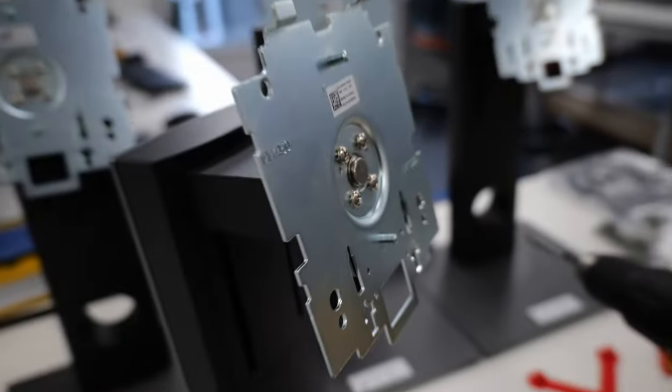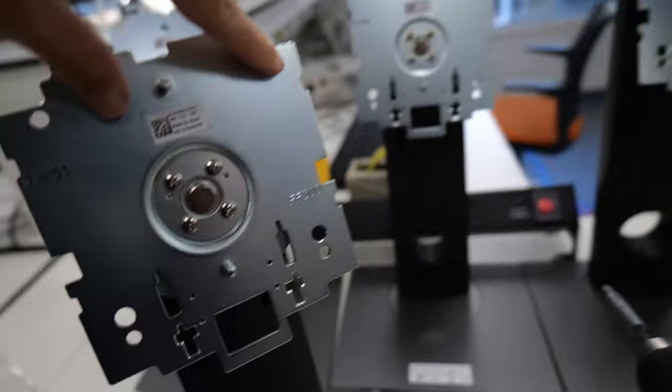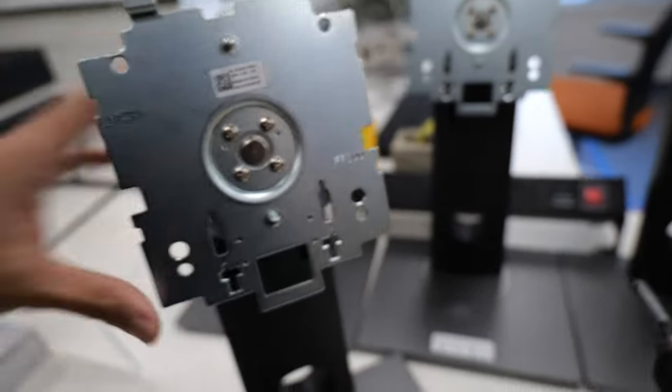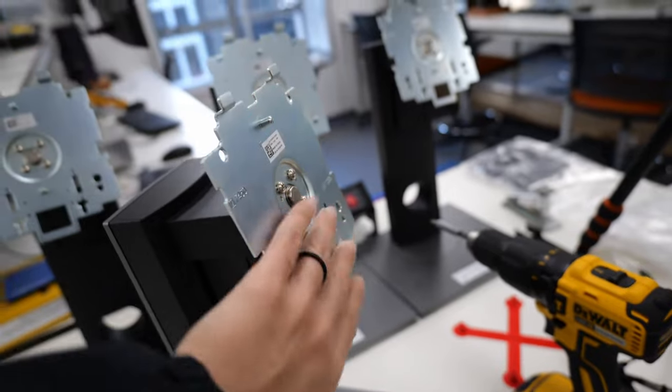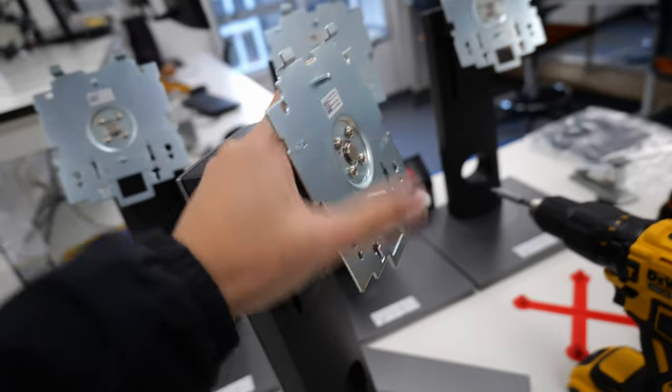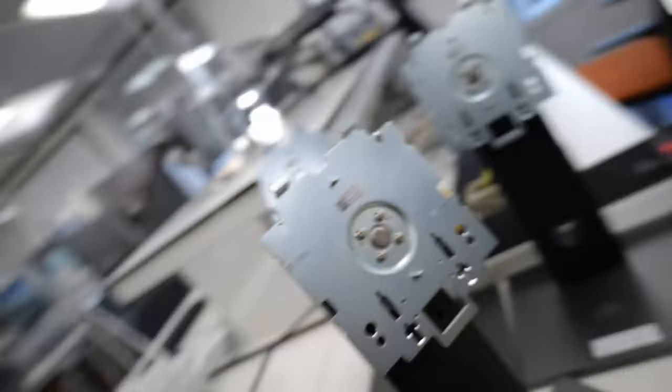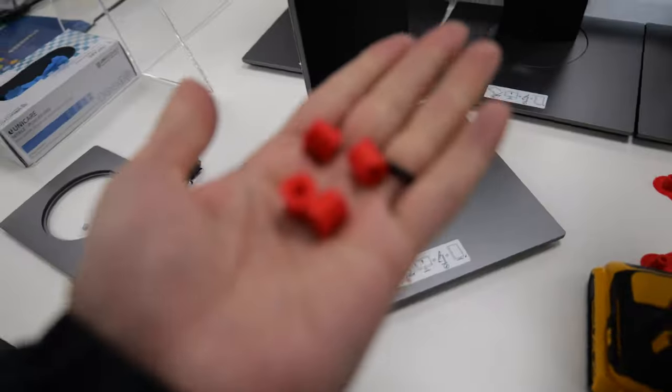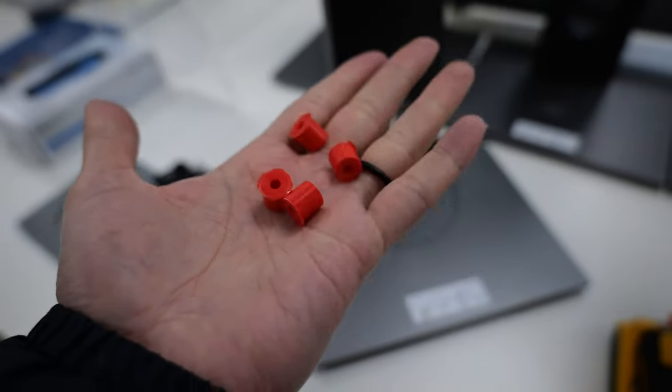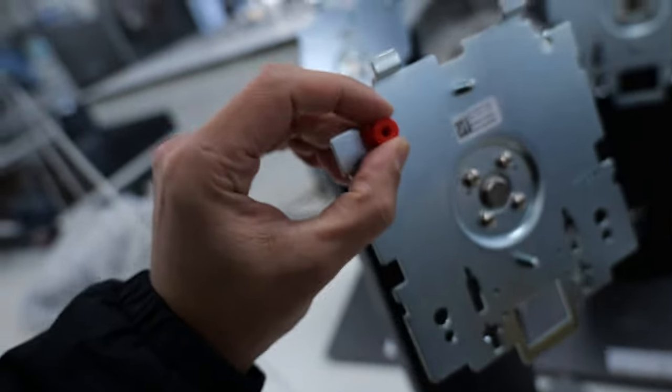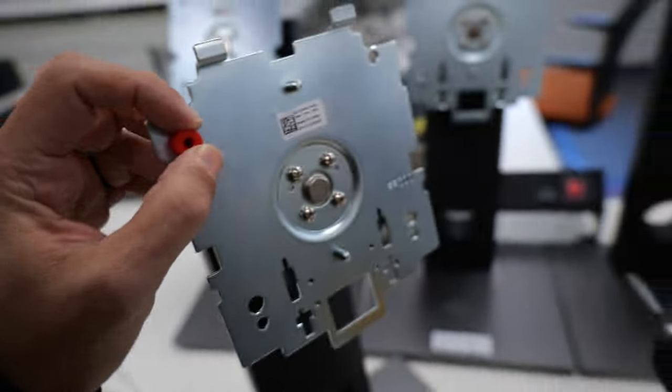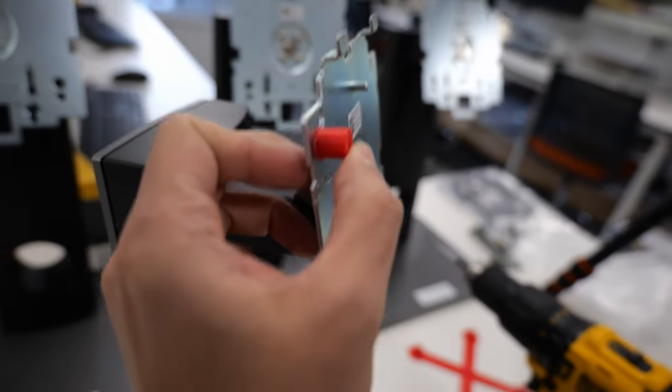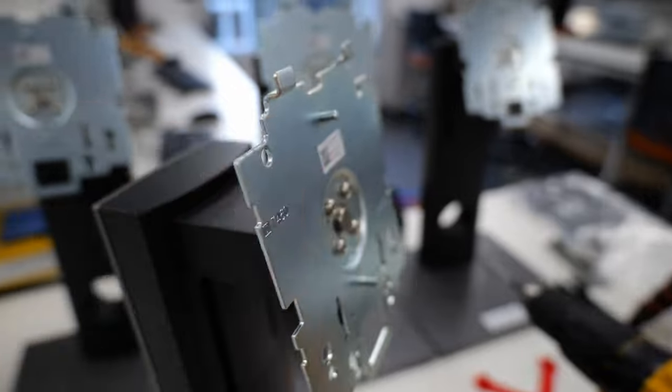Now, looking at this, these holes here are standard VESA mount holes, but these protrusions are preventing it going onto the back of the monitor. So, the first thing I did was I 3D printed a bunch of these things. Now, these are just simply spacers which go around the screw and give enough clearance for the mount to go onto the back of the monitor.